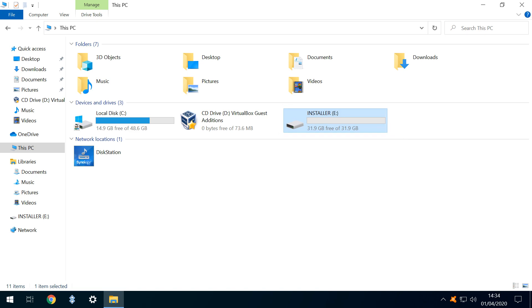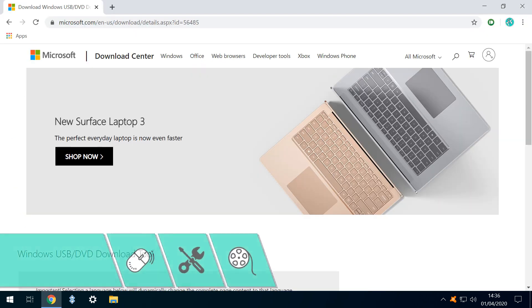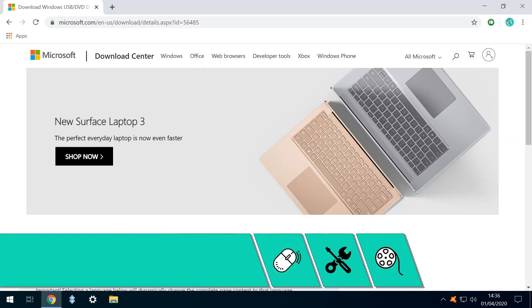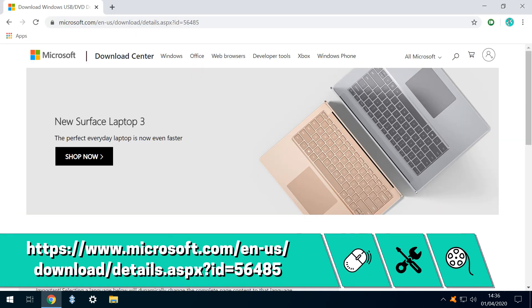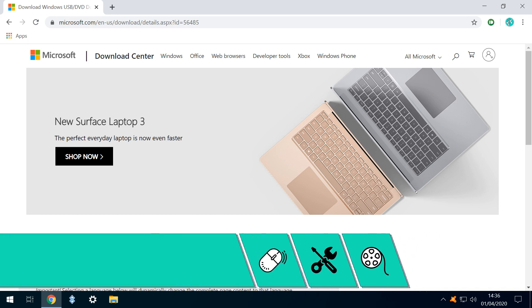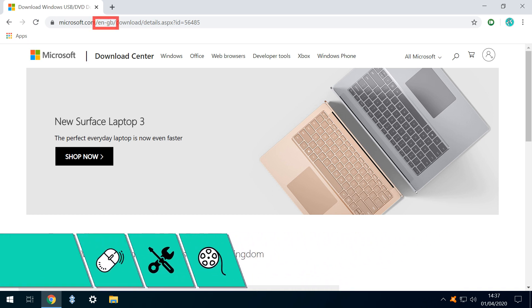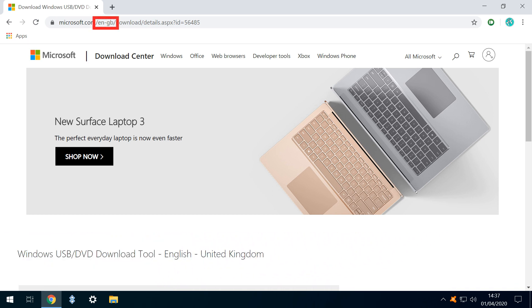We now need to download the utility which will convert it into an Installer. We head to the link shown on screen now, and as ever linked in the written description accompanying this video. UK users can substitute GB for US in the URL for their localised site, although the difference is minimal.